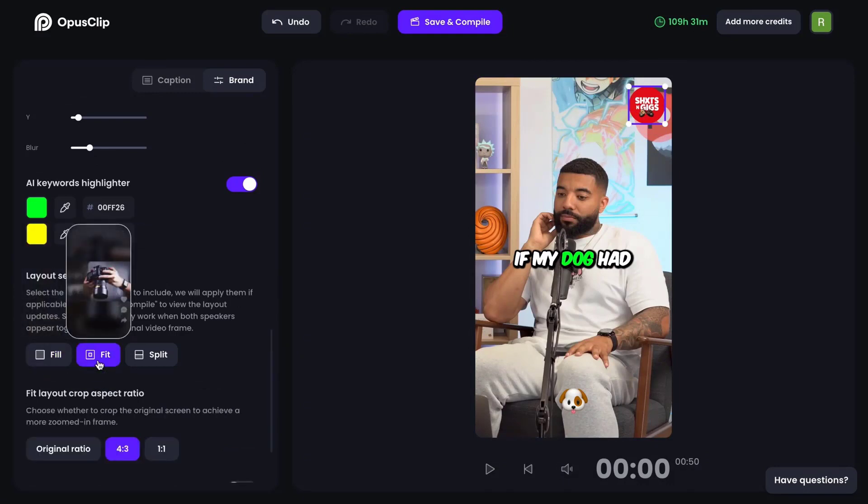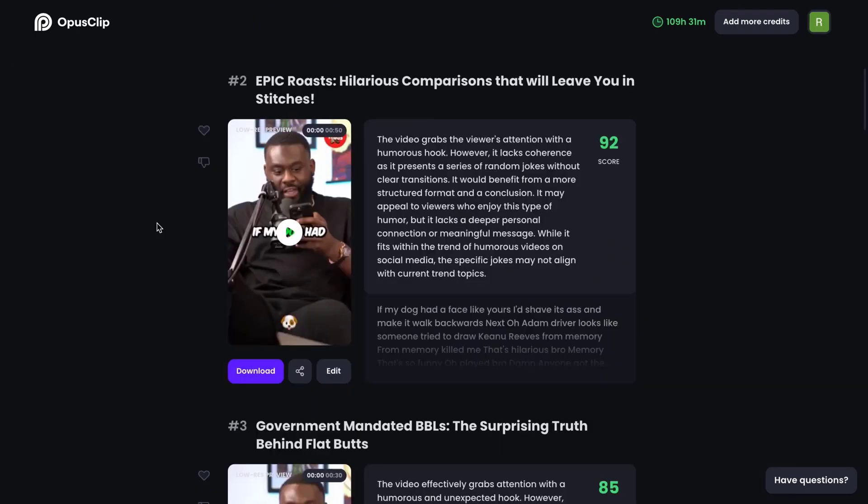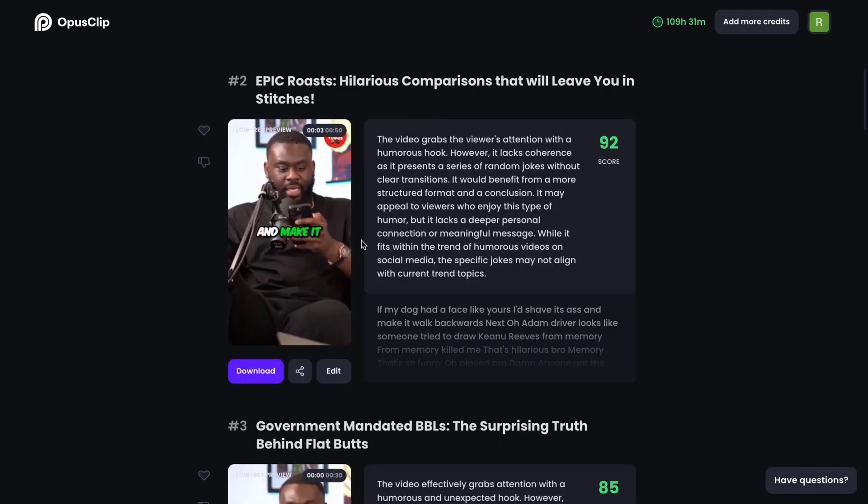With OpusClip AI, the art of video editing is transformed, making it accessible, efficient, and truly innovative.